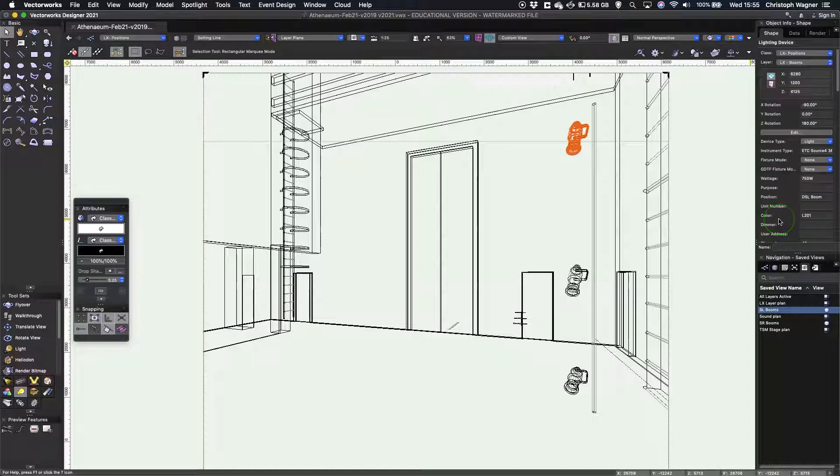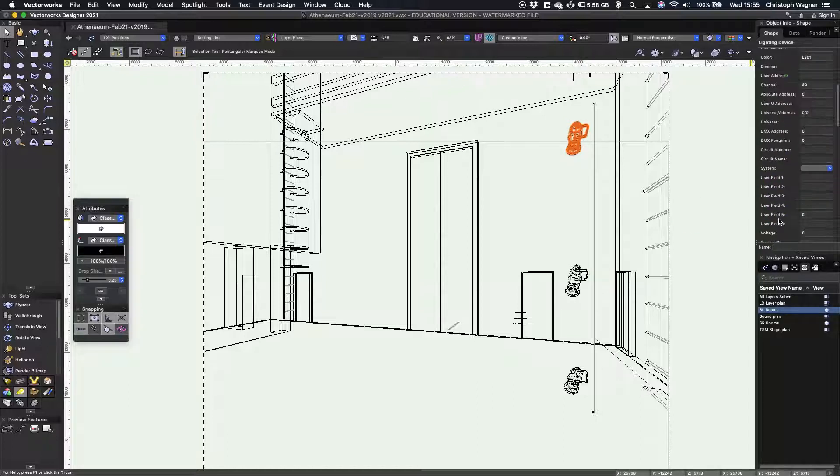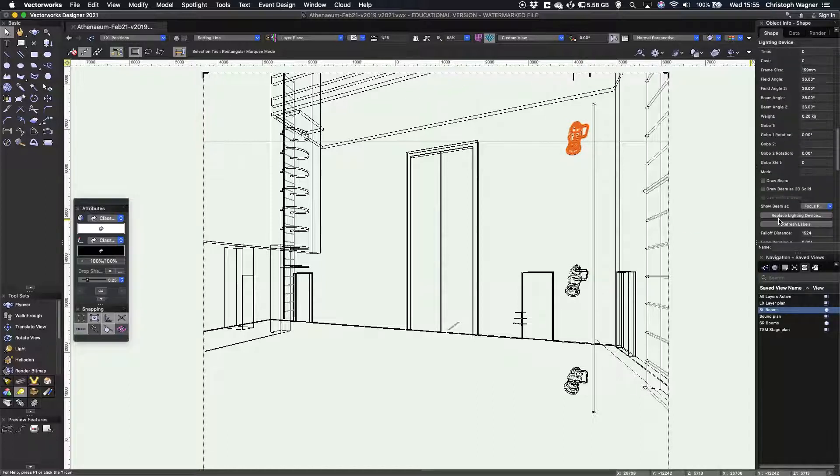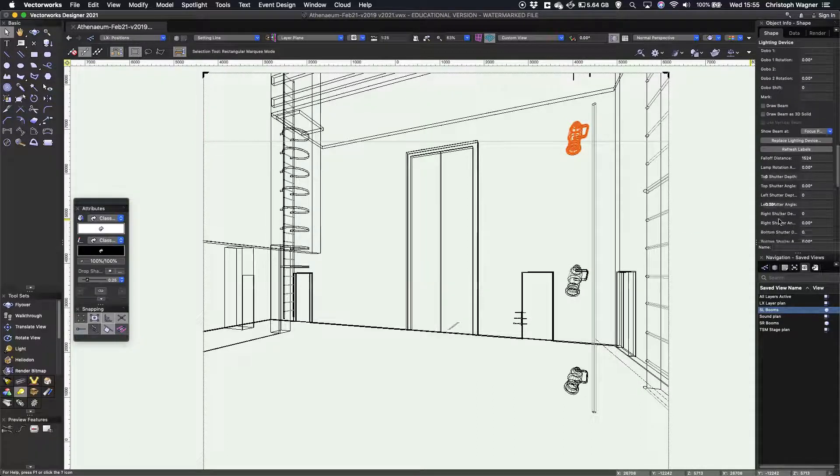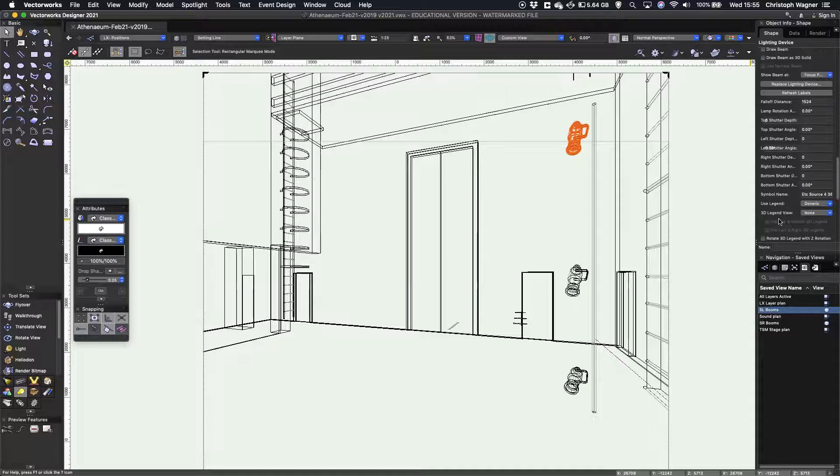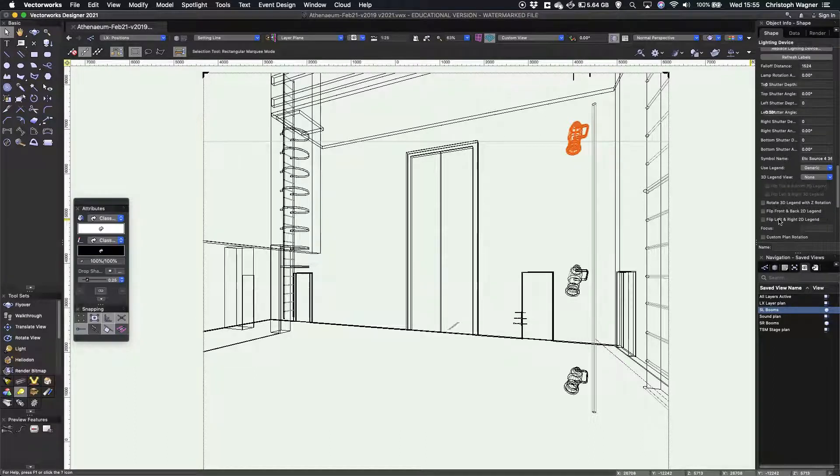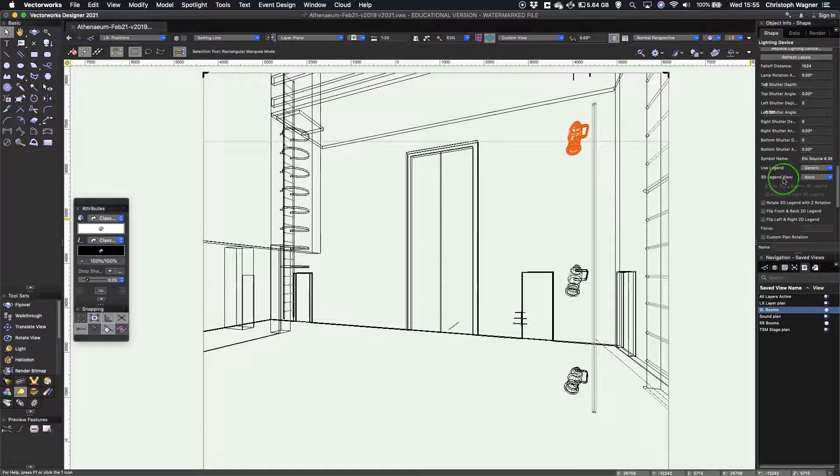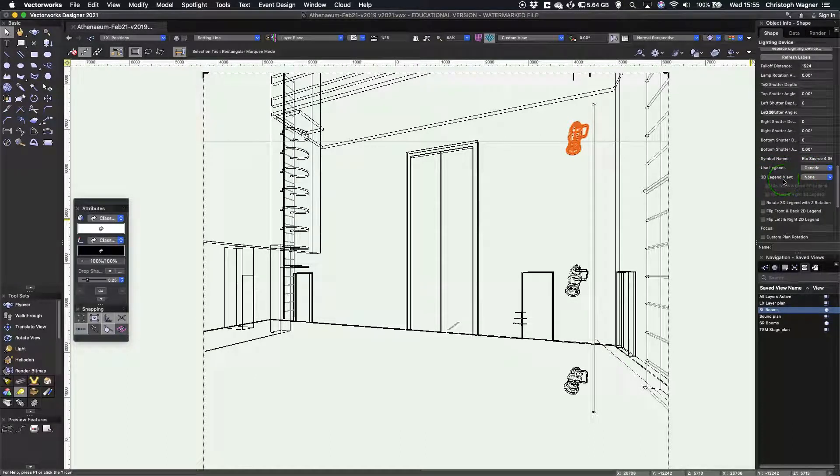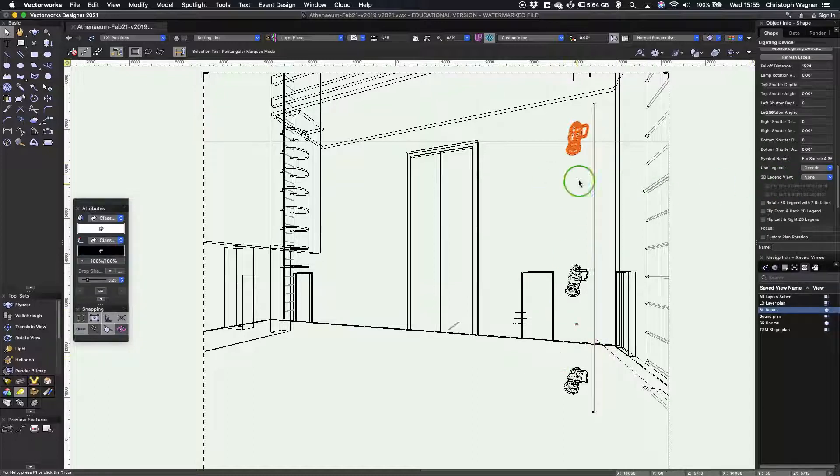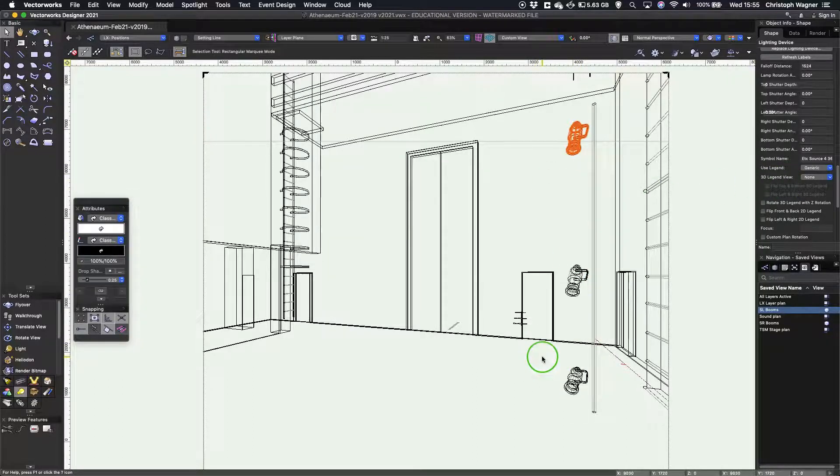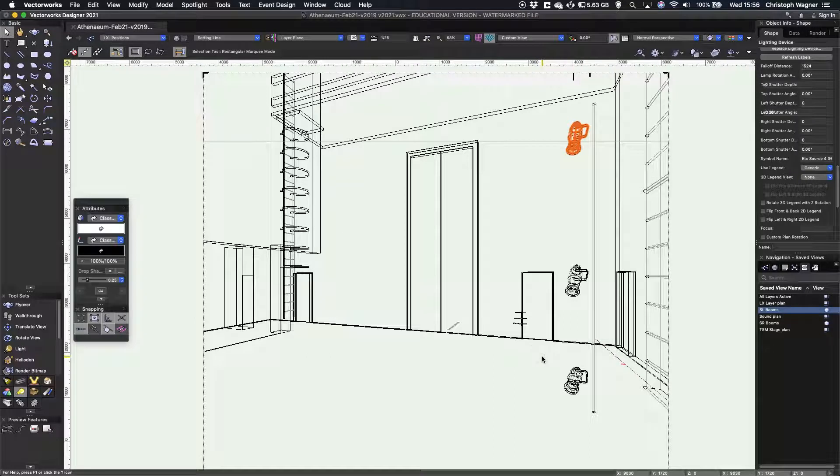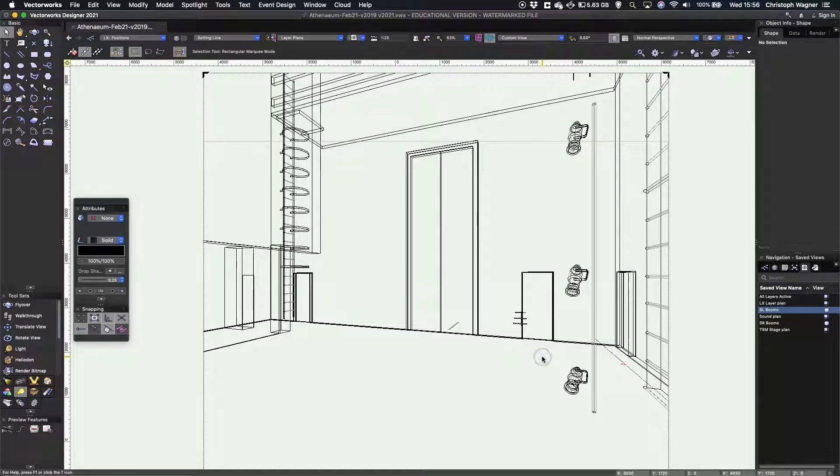They currently have a 2D label legend assigned to them, which I believe are called generic. Here we go, use version generic. That's my active label legend. Now, as we are in a 3D view, that information is not displayed because it's only 2D.